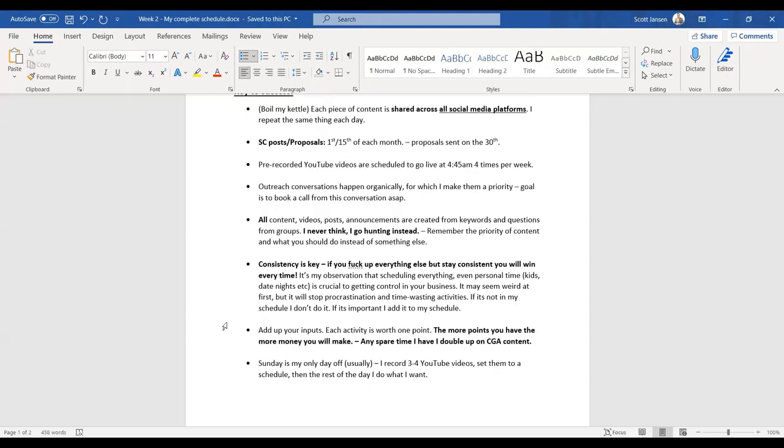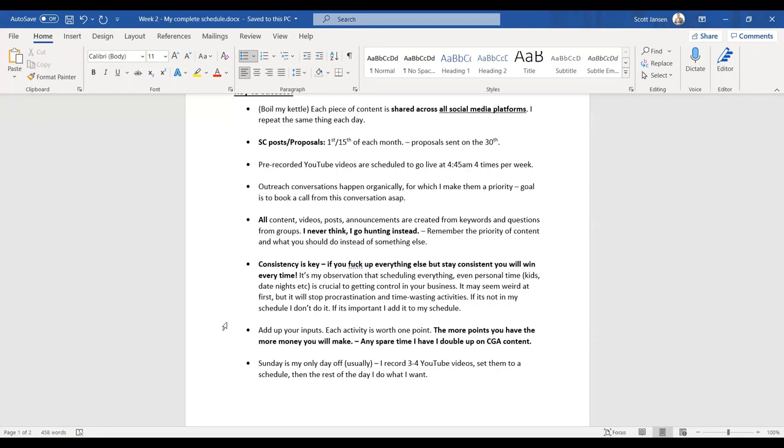When it comes down to it guys, add up your inputs. If you're not getting enough clients, add up your inputs. If you would imagine that each activity, each client getting activity from a post to an announcement, they're worth one point each. The more points you have, the more money you'll make. Any spare time that I have, I double up on a CGA. So let's say I had a call at 9am and the person doesn't show, and my next call is not till 10am. I don't sit around for an hour doing nothing. I just substitute it for something else. I do not just sit there doing nothing.